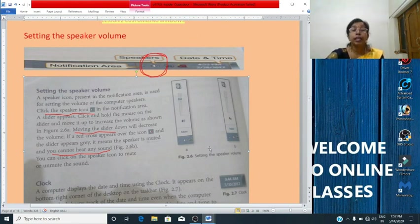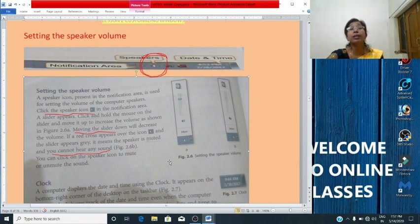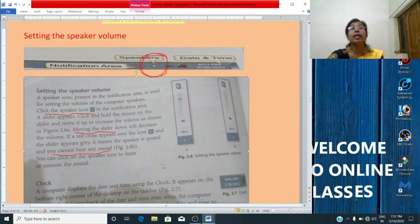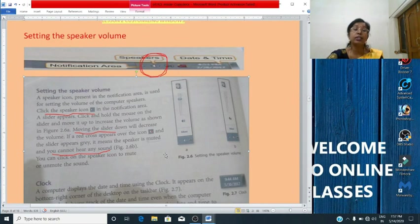Here you can see one more button — Mixer. Click the Mixer if you want to separately control the volume of a computer speaker and other sound devices.